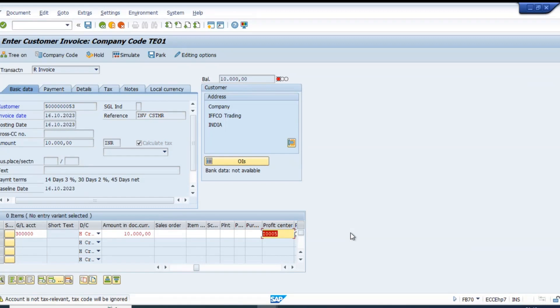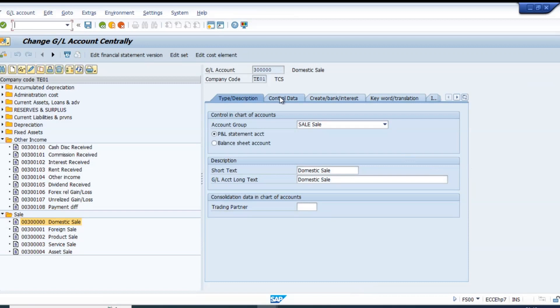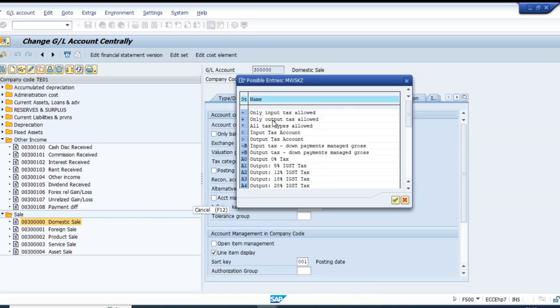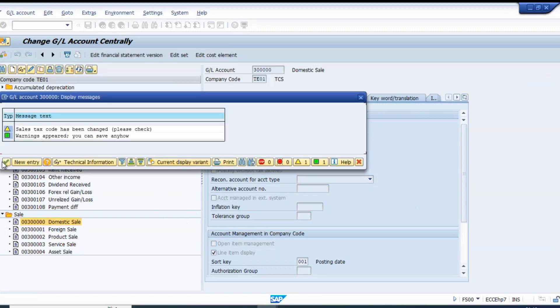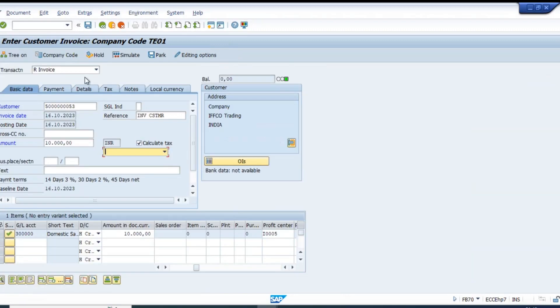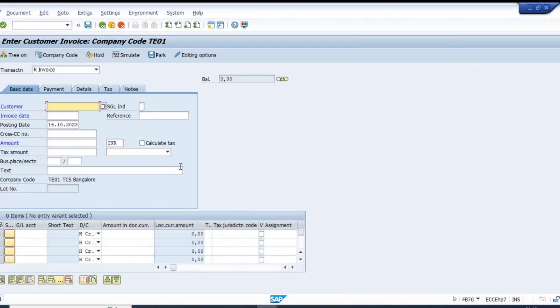Account is not tax-relevant, tax code will be ignored. So this GL account is not tax-relevant. If it's not tax-relevant, the tax code would be ignored. You have to make it tax-relevant. Now let's save this.